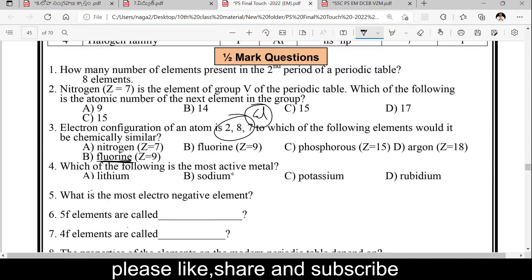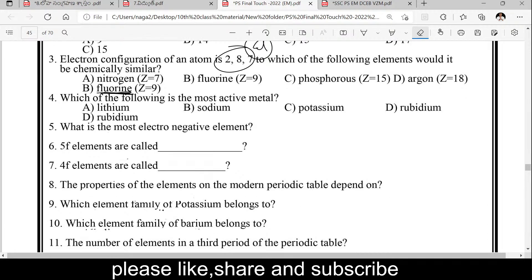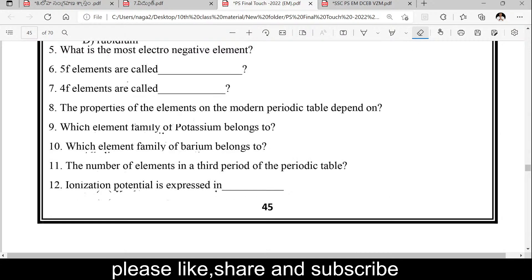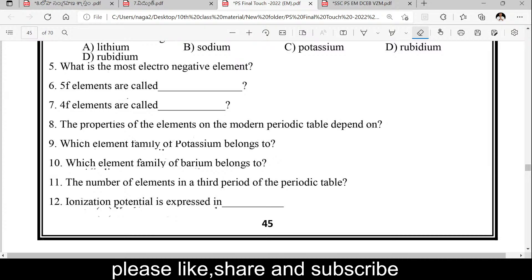Which of the following must be the most active metal: lithium, sodium, potassium, or rubidium? The active metal is rubidium. Sodium is active, but rubidium is more active. Which is the most electronegative element? The most electronegative element is fluorine.